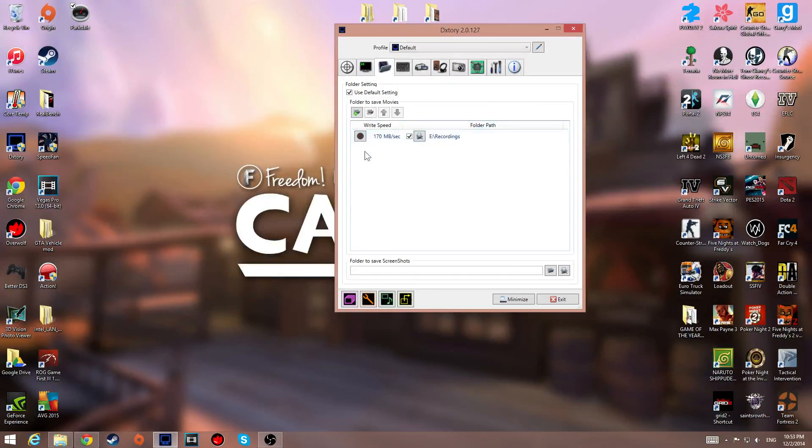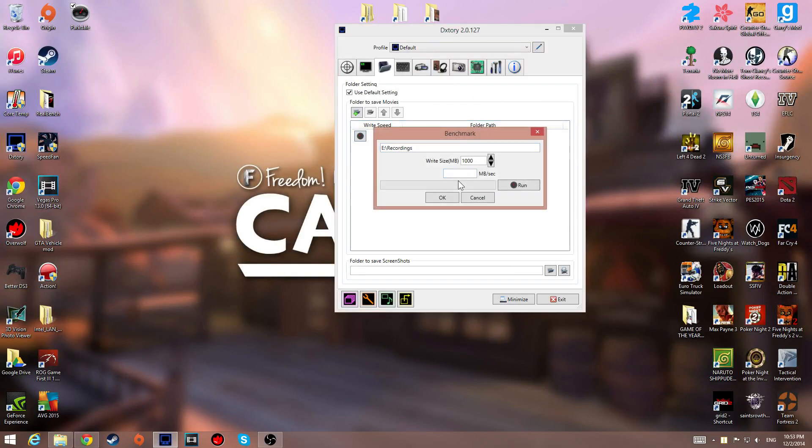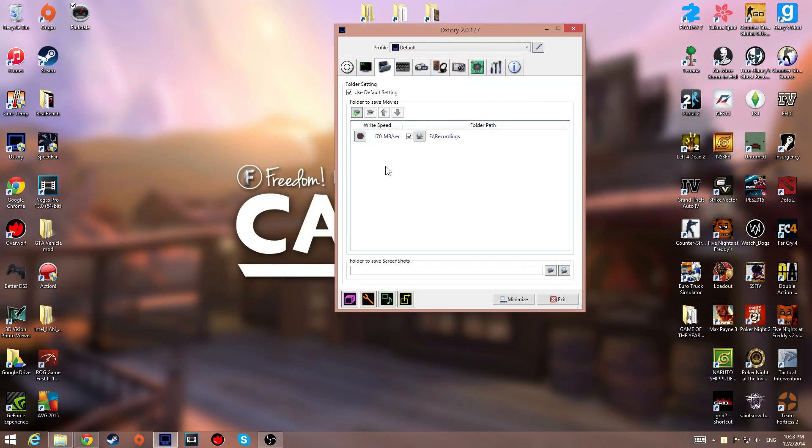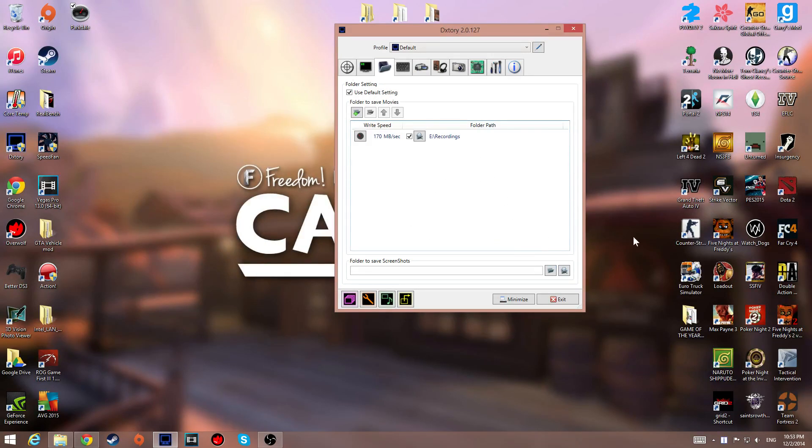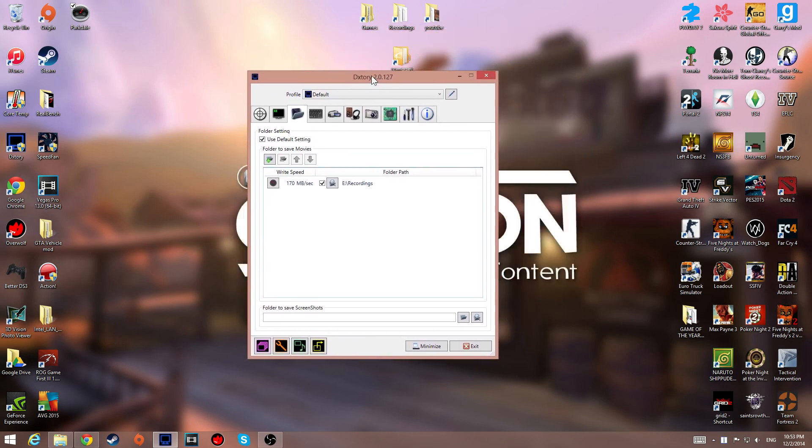But, Dxtory is really all about the write speed. So, don't use this shitty benchmark crap, cause it's just not accurate. So yeah, there we go. That's a fix I found that would help your Dxtory lag.